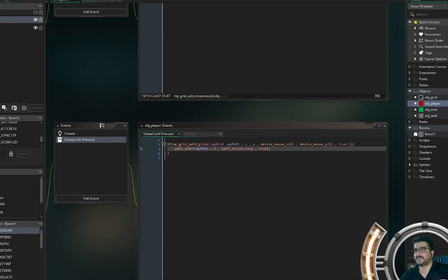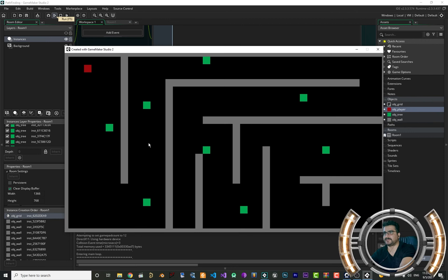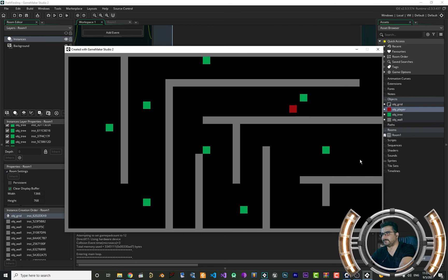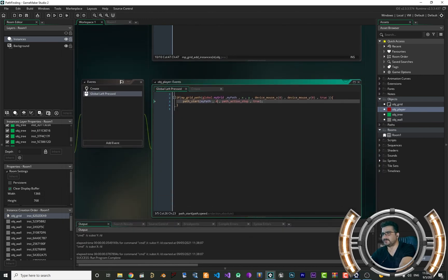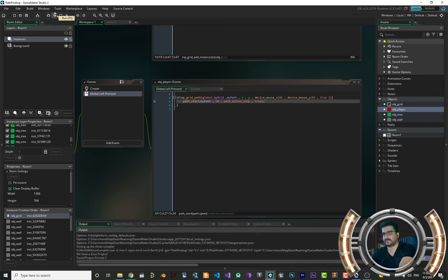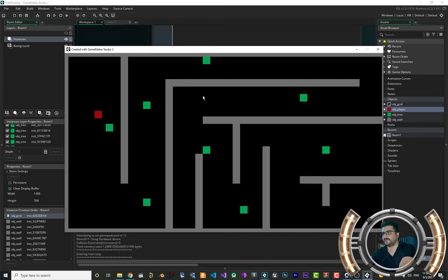Now that everything is set up, we can play the game. Click in here — you can see it has diagonal moves. Let's click here to see if it can find a path. You can see it avoids all the walls and trees in its path — that's cool! Let's change this speed to something like 20 and test some pathfinding in our maze.